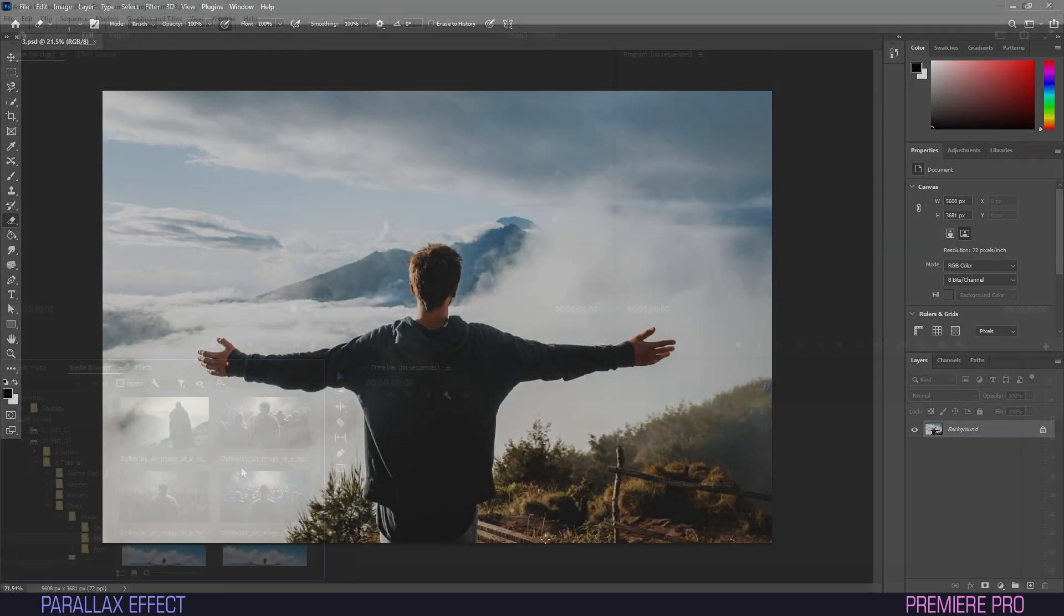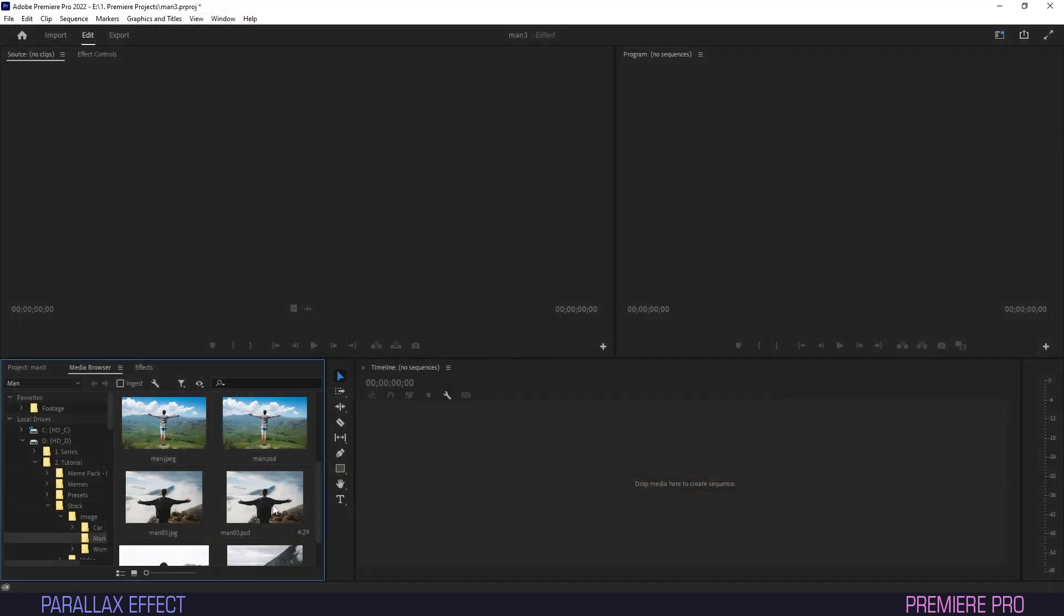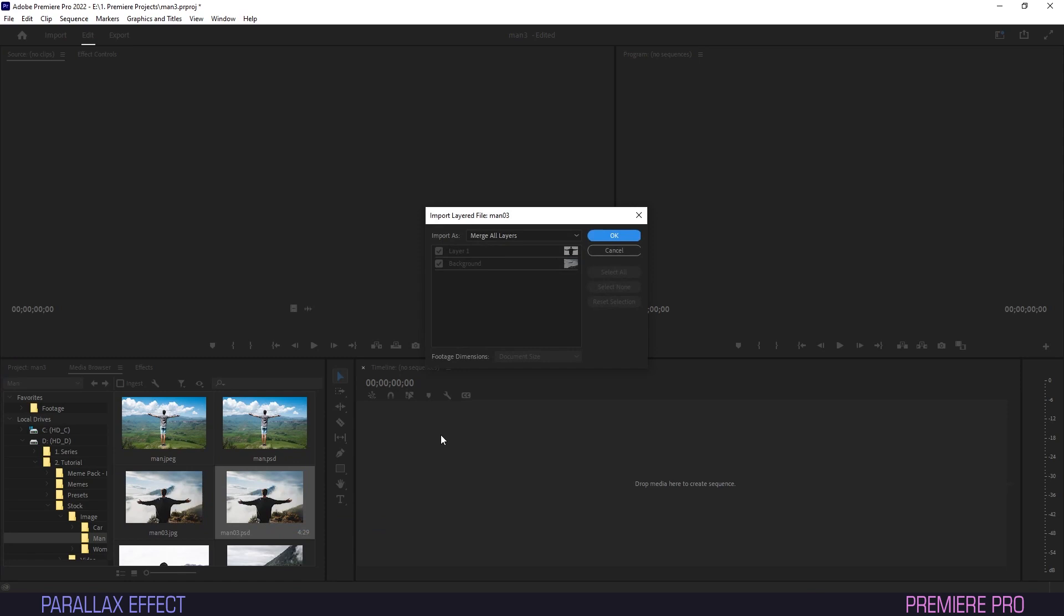We'll then fire up Premiere, navigate to the file location in the Media Browser, right-click it and choose Import. Make sure to import as individual layers.